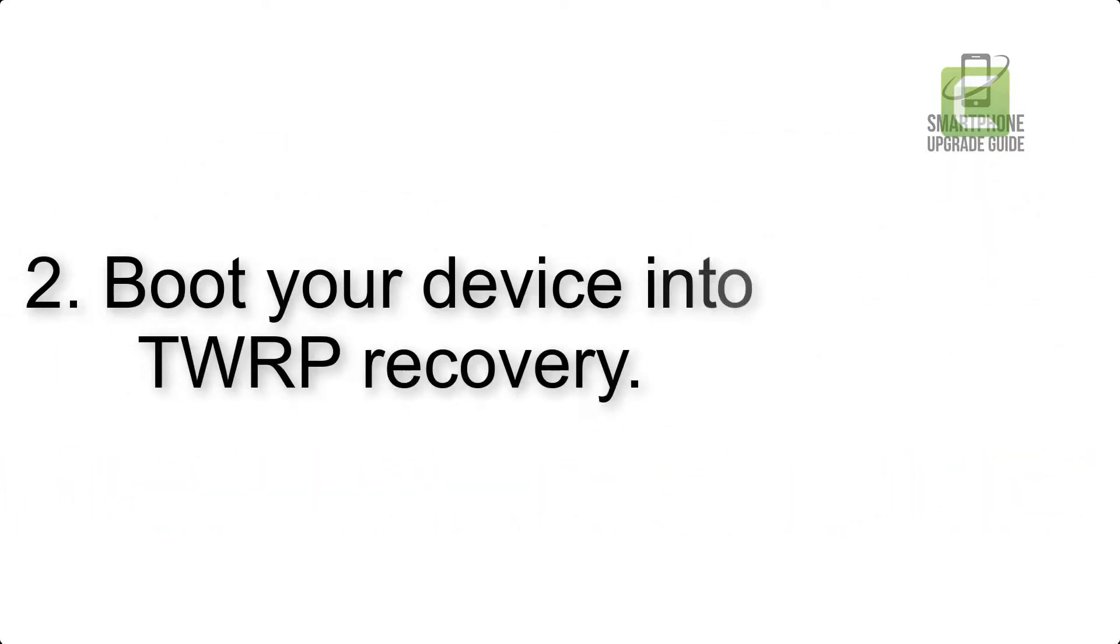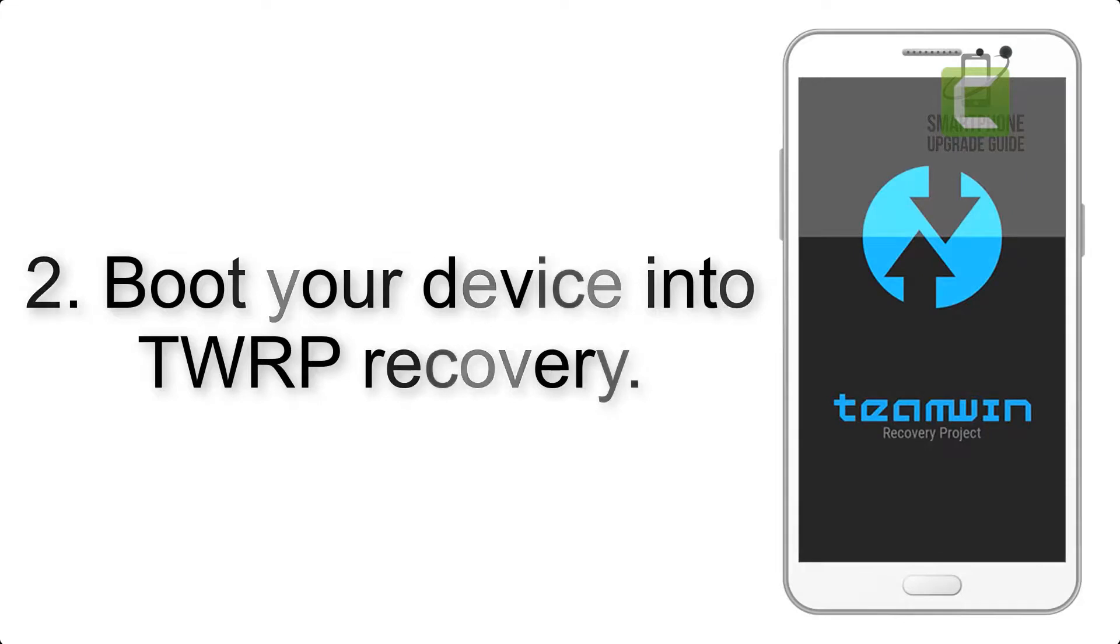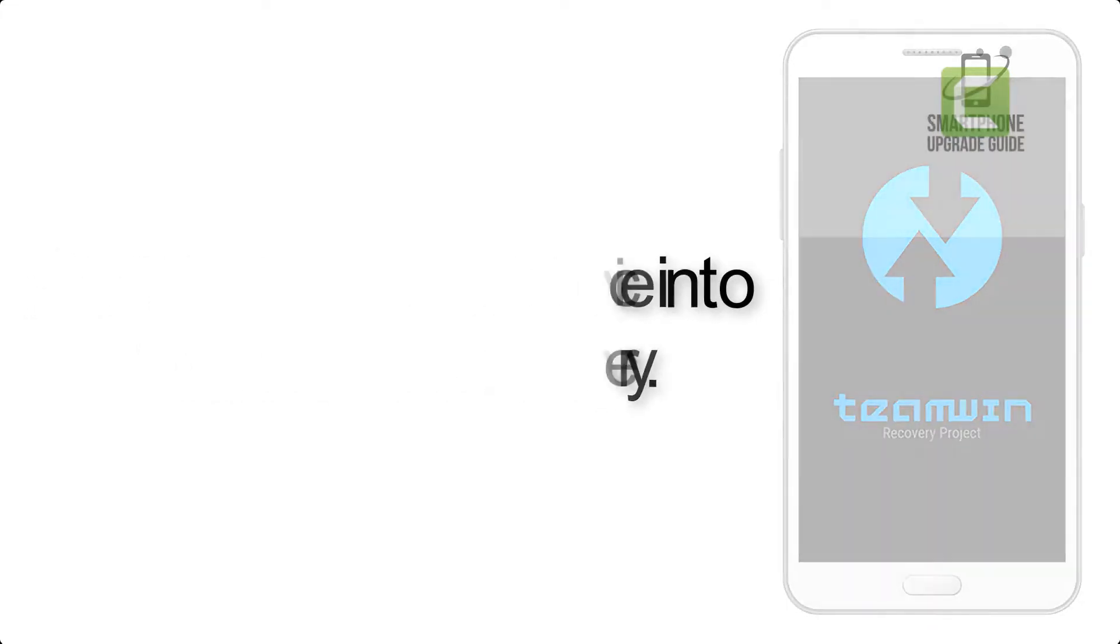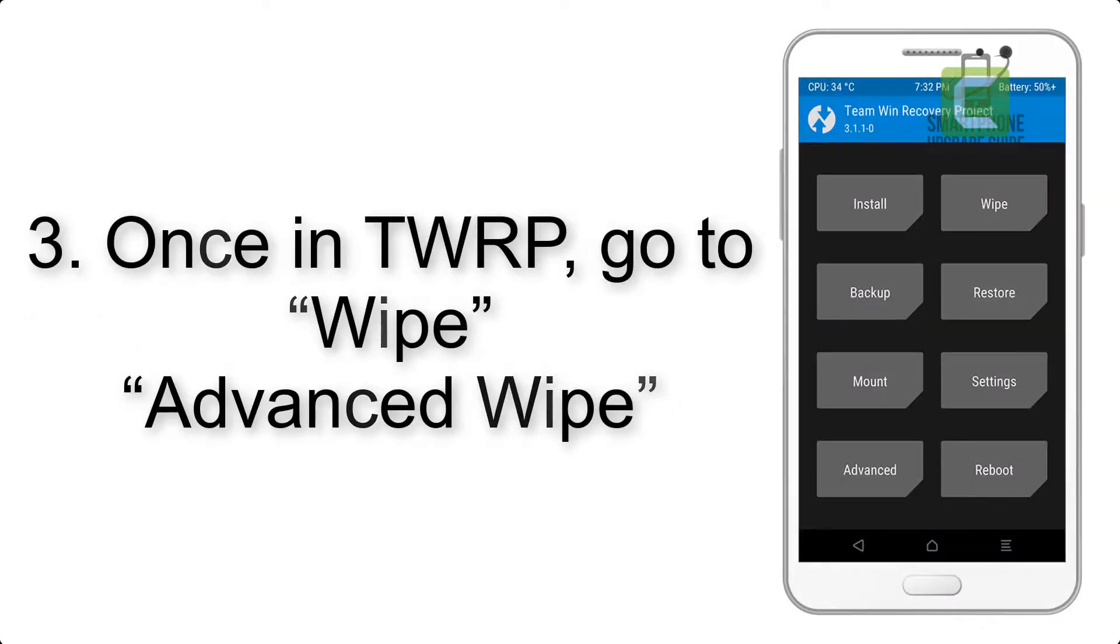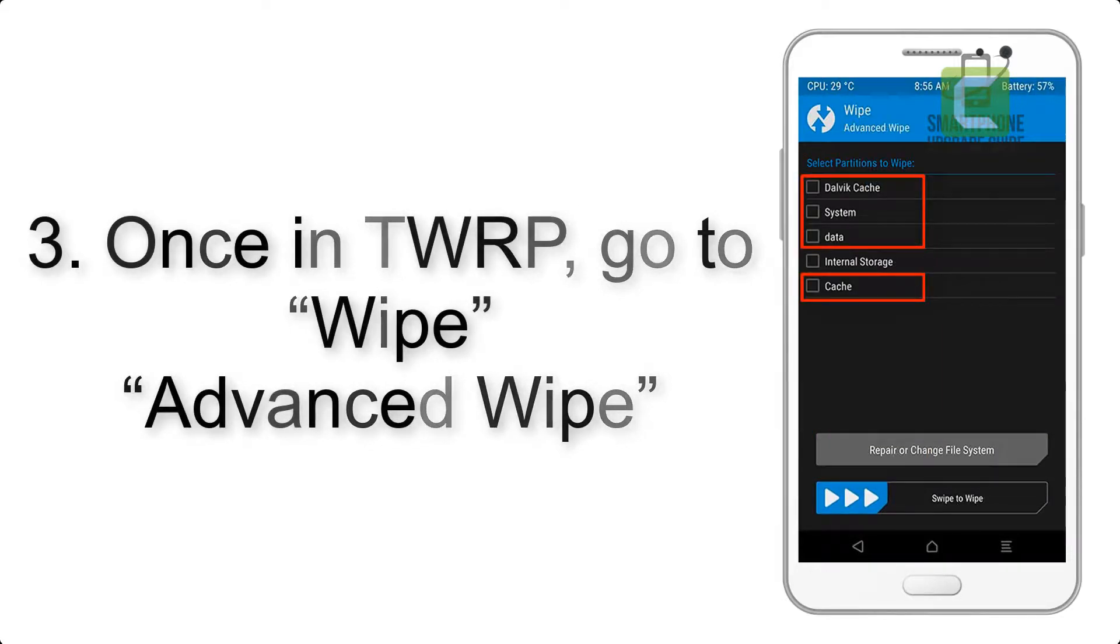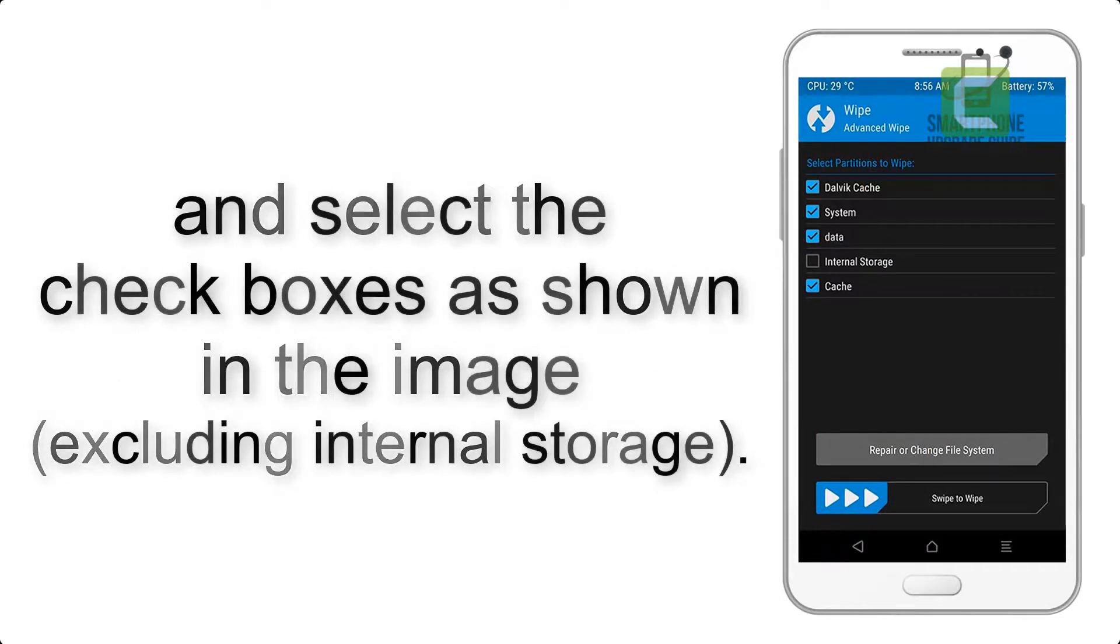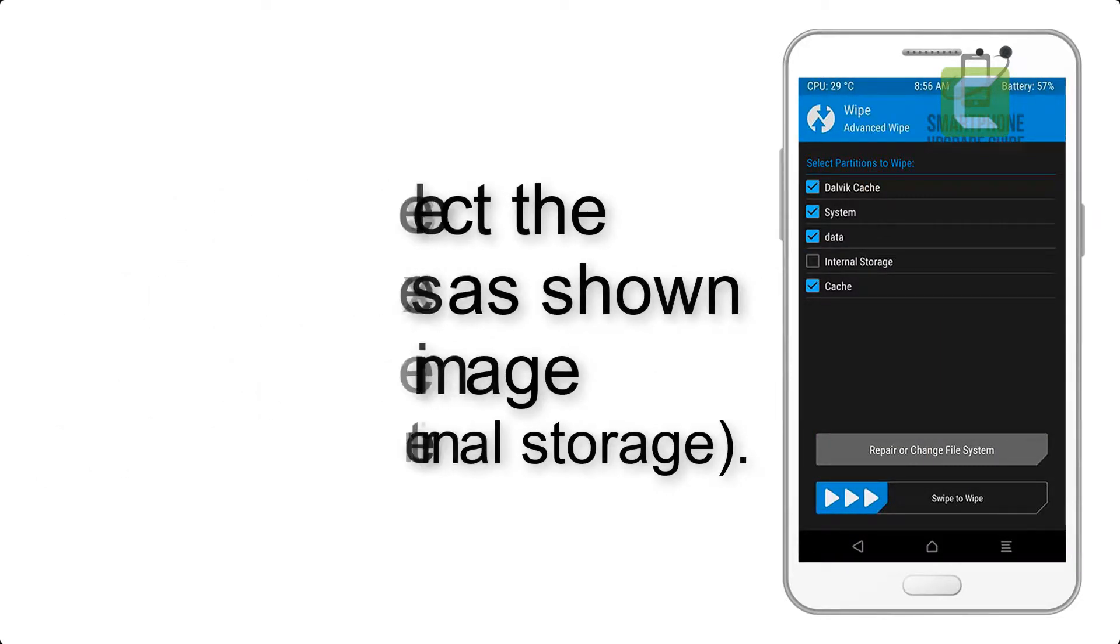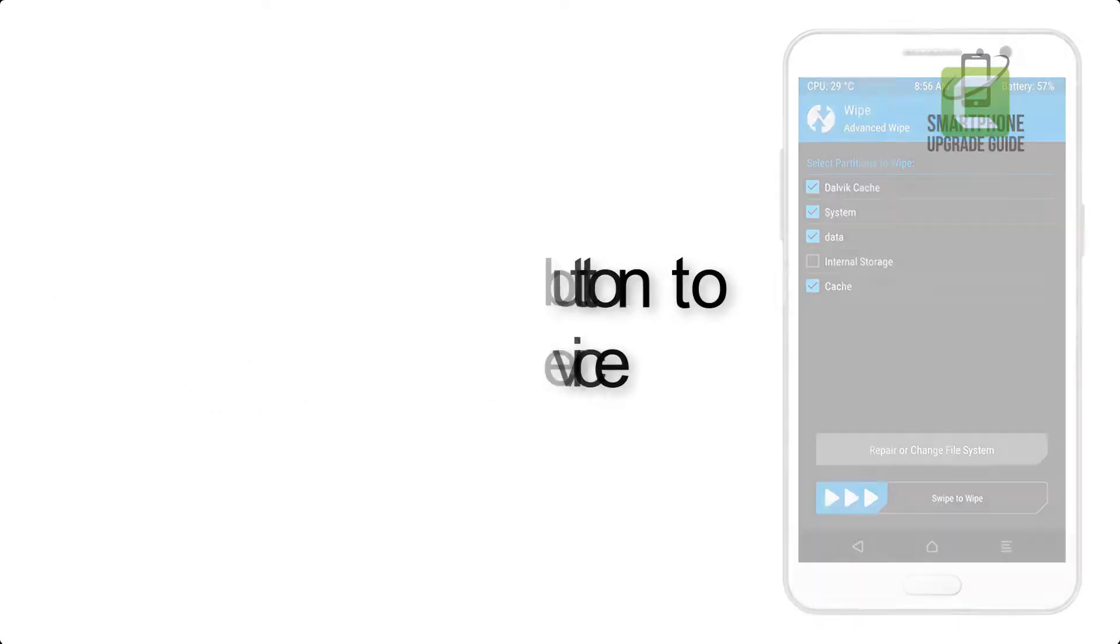Step 2: Boot your device into TWRP recovery. Once in TWRP, click on Wipe, Advanced Wipe, and select the checkboxes as shown in the image, excluding internal storage. Step 4: Swipe the button to wipe the device.